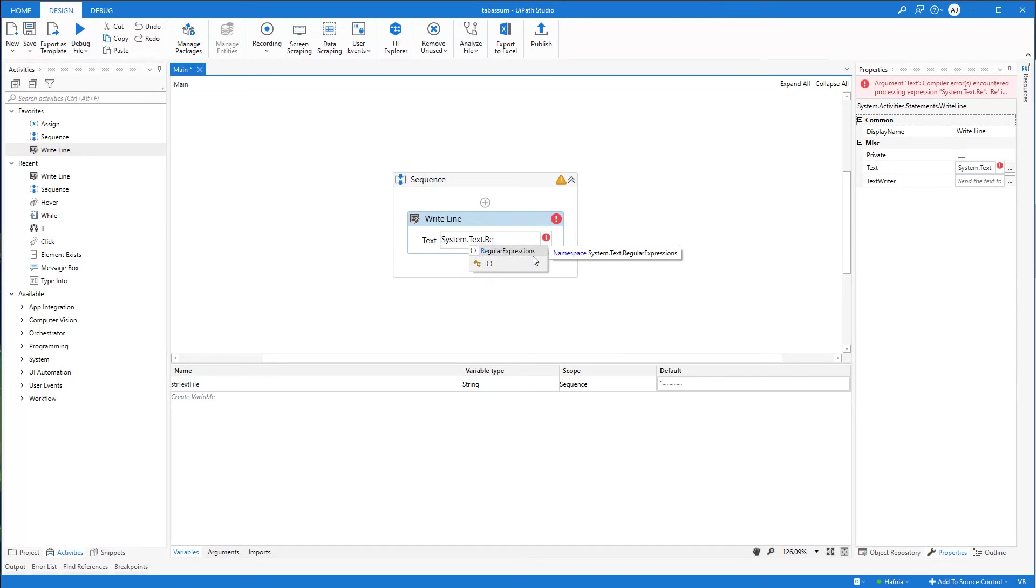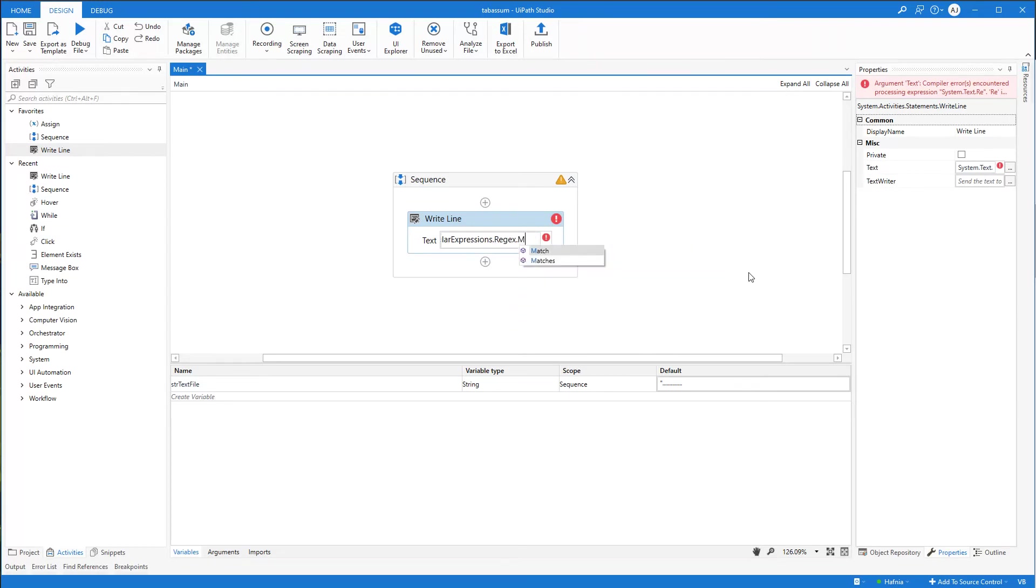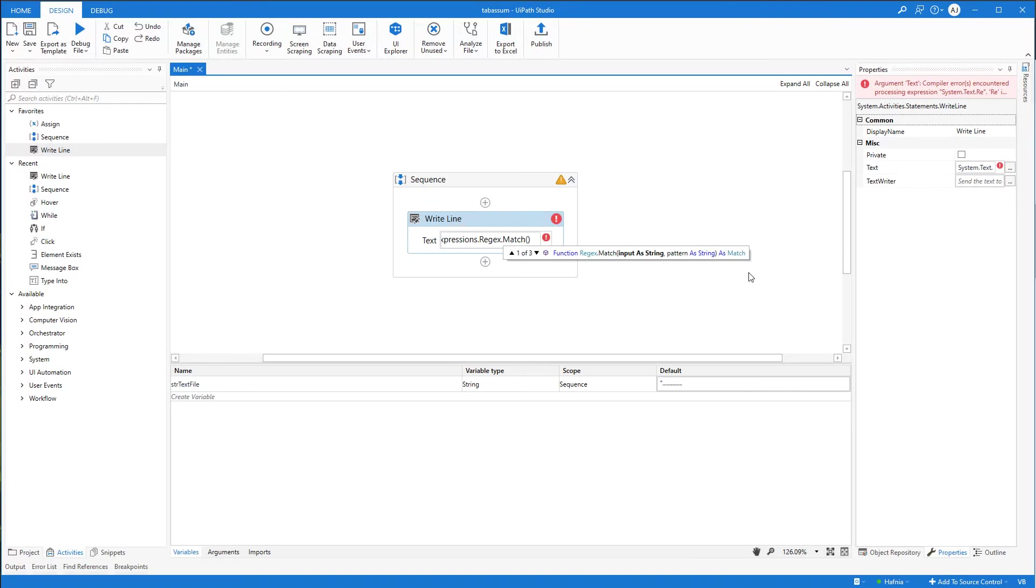That's right. That is where they can suggest things. And I can press Tab. Then it will autocomplete. So then I'll say dot Regex.Match. Then a parenthesis.